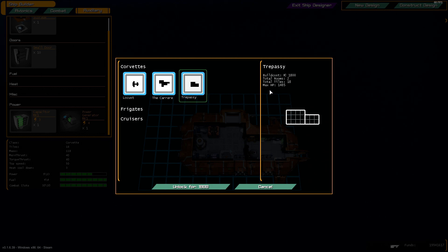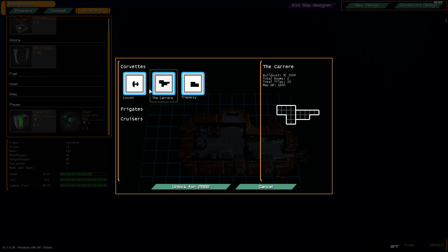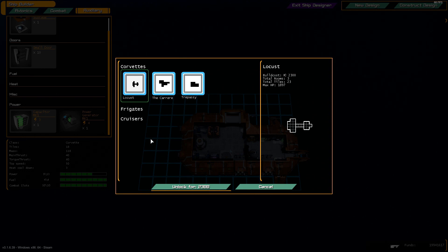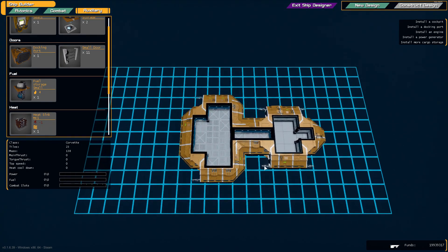I think we'll go for the Locust because it has the most slots available. Of course you can also have bigger ships like frigates and cruisers, although currently we only have a couple of corvette hulls.